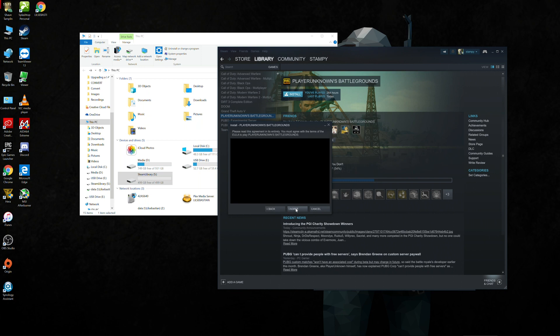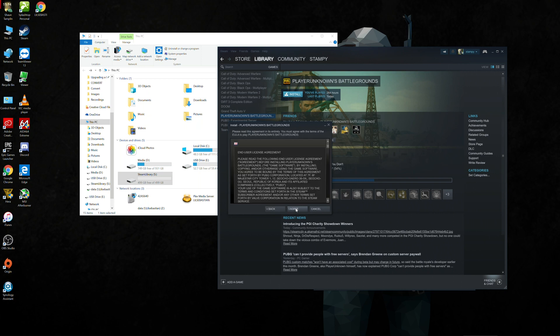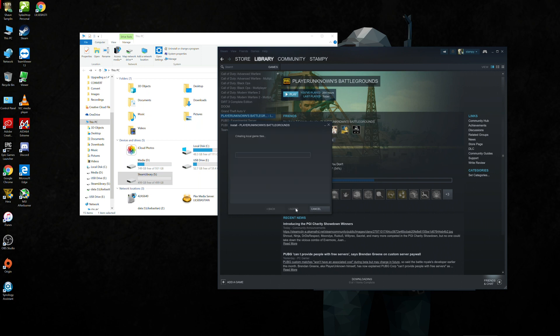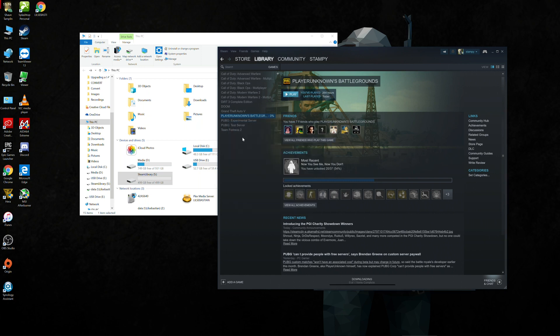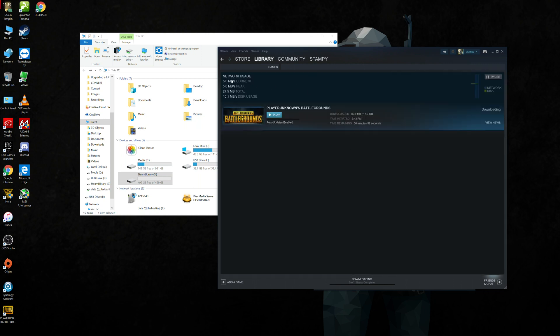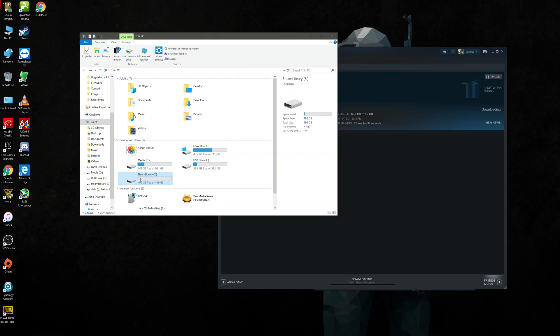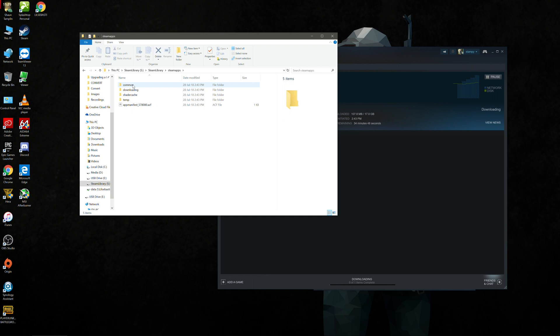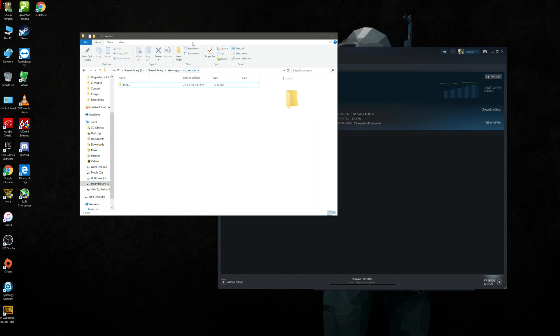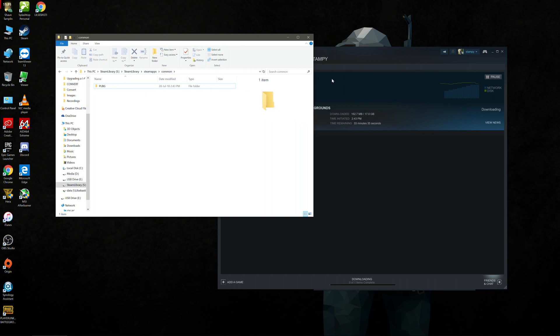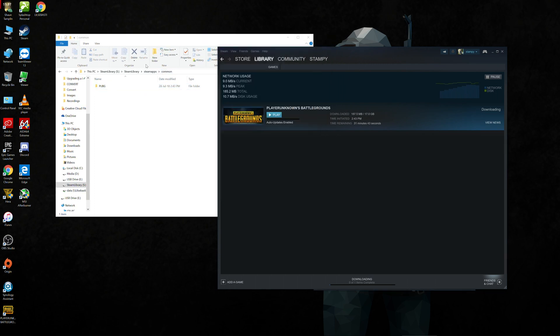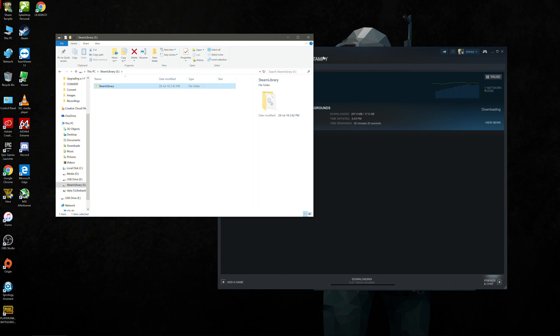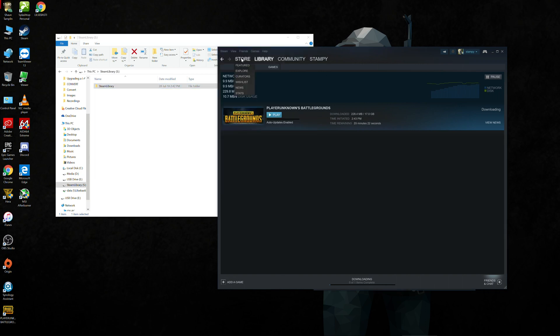And now it's creating the local game files and starting the download. So now if we were to open up the Steam library on the PC, we can see that it's now creating all the subfolders it needs. And we can see that we've got PUBG. And eventually this will populate with all the game files. And we can launch the game directly from the NAS. So pretty cool.